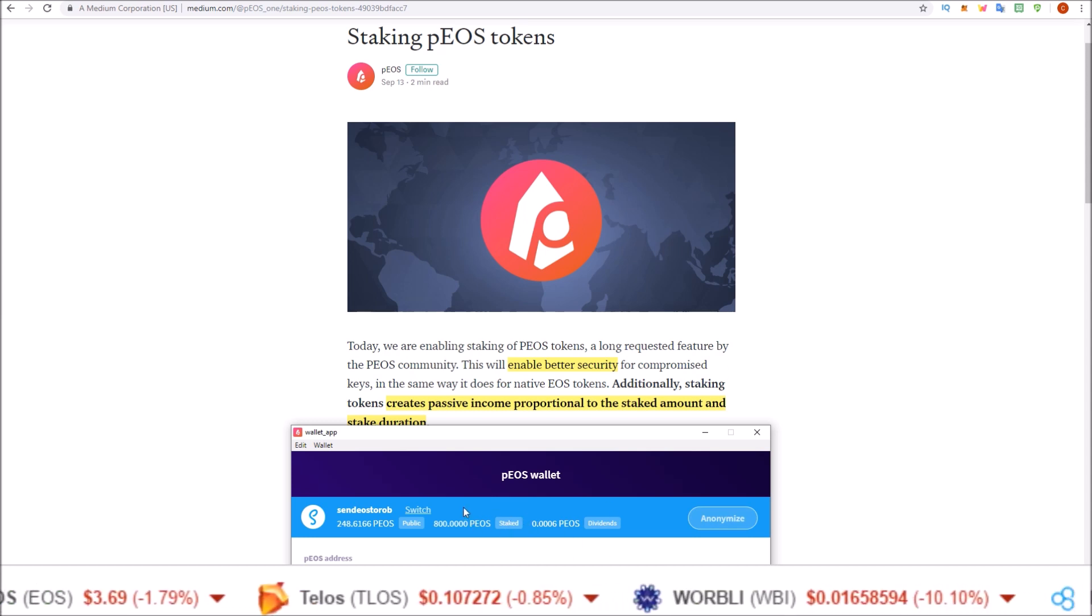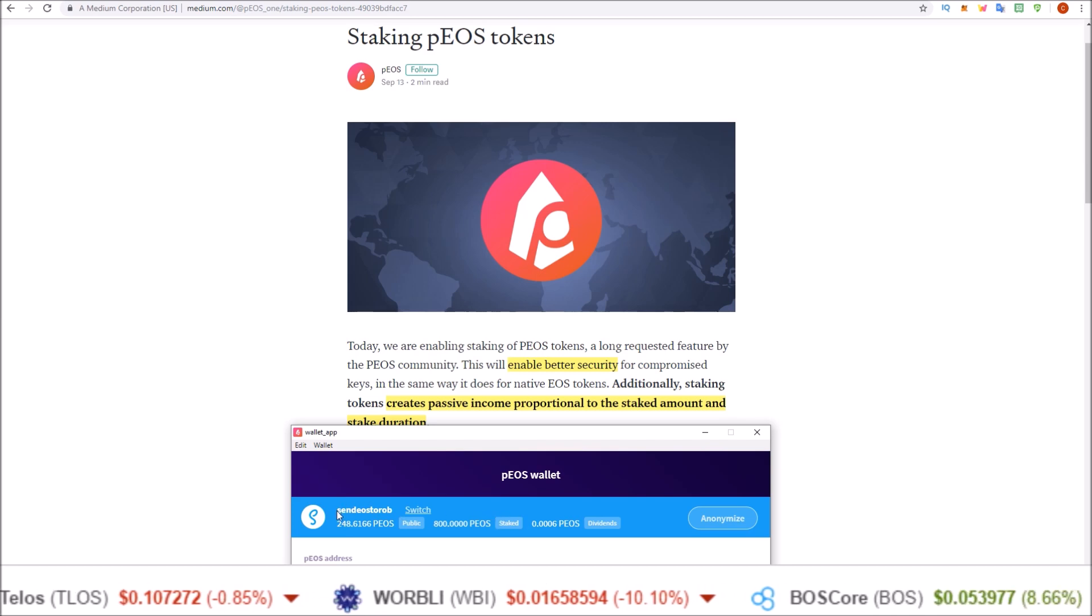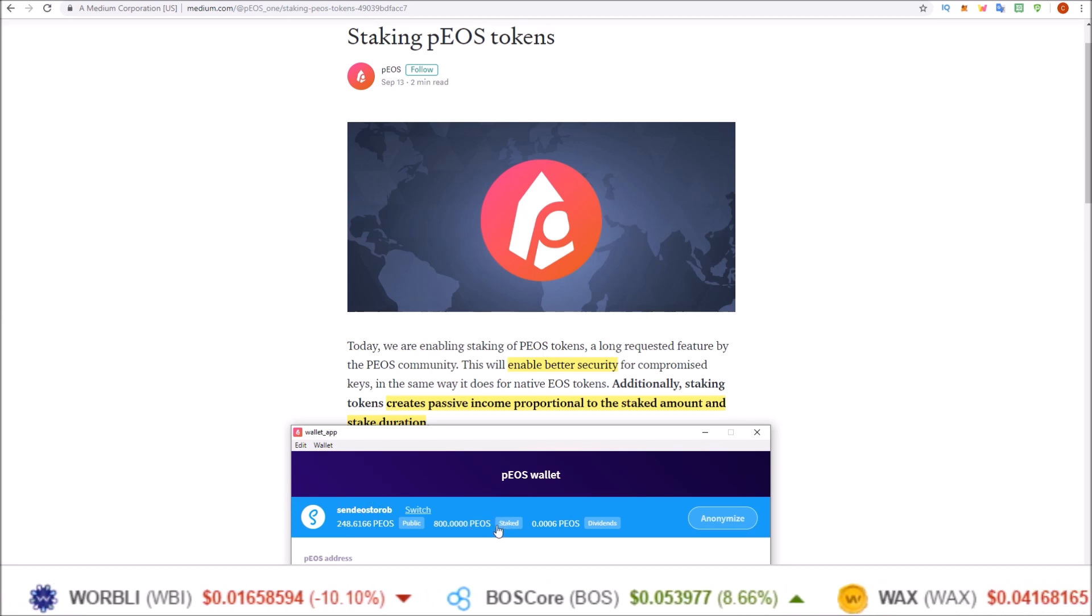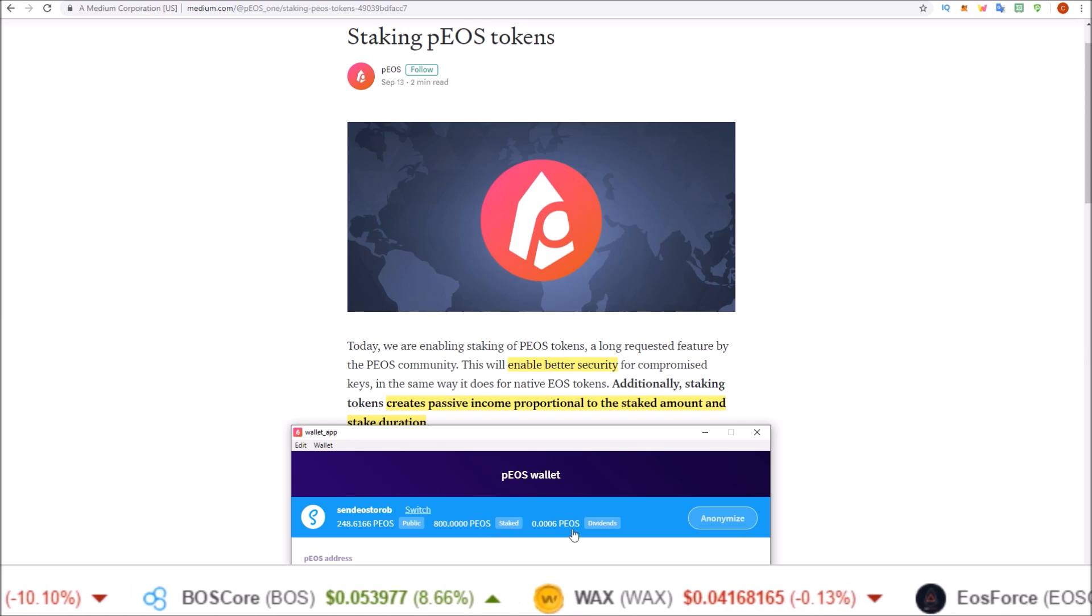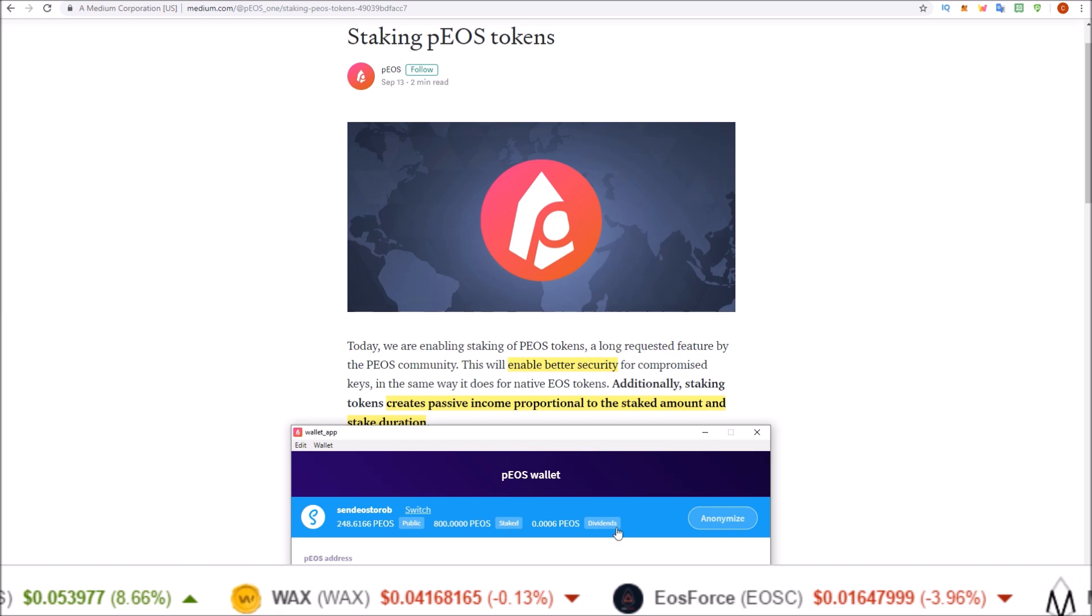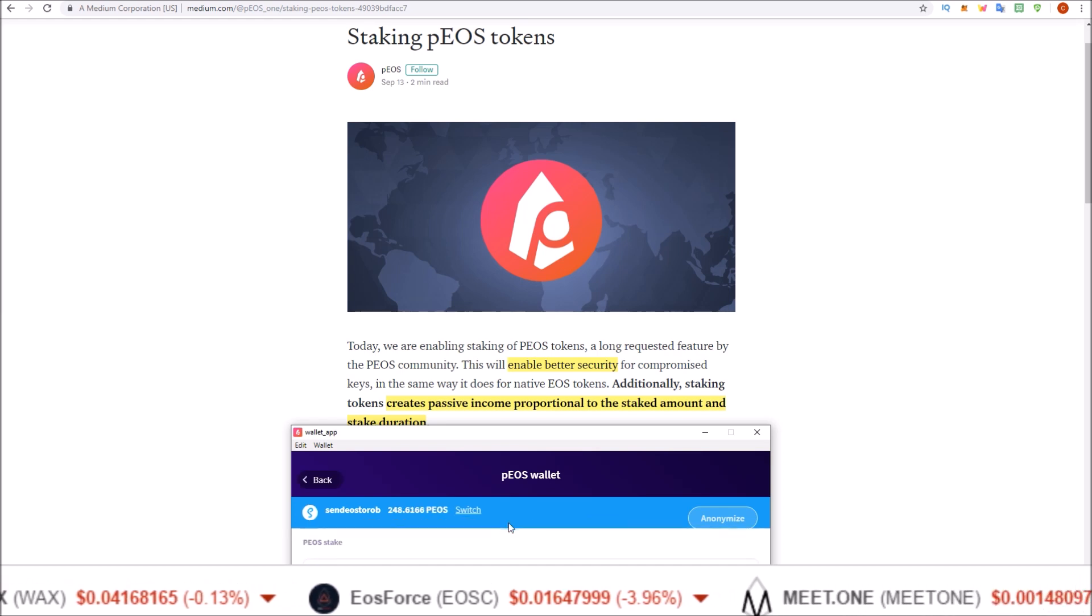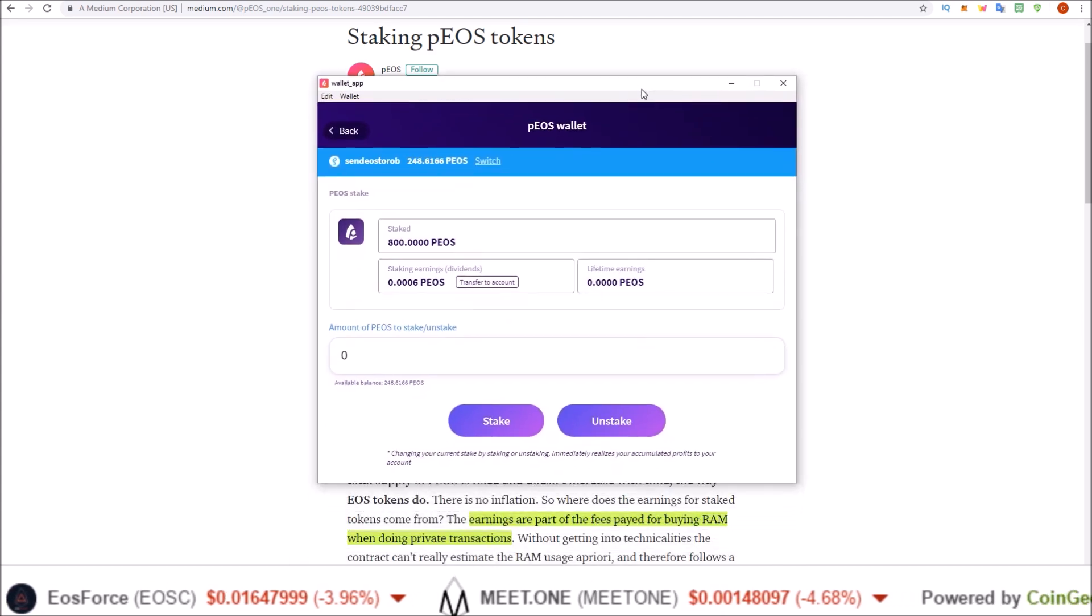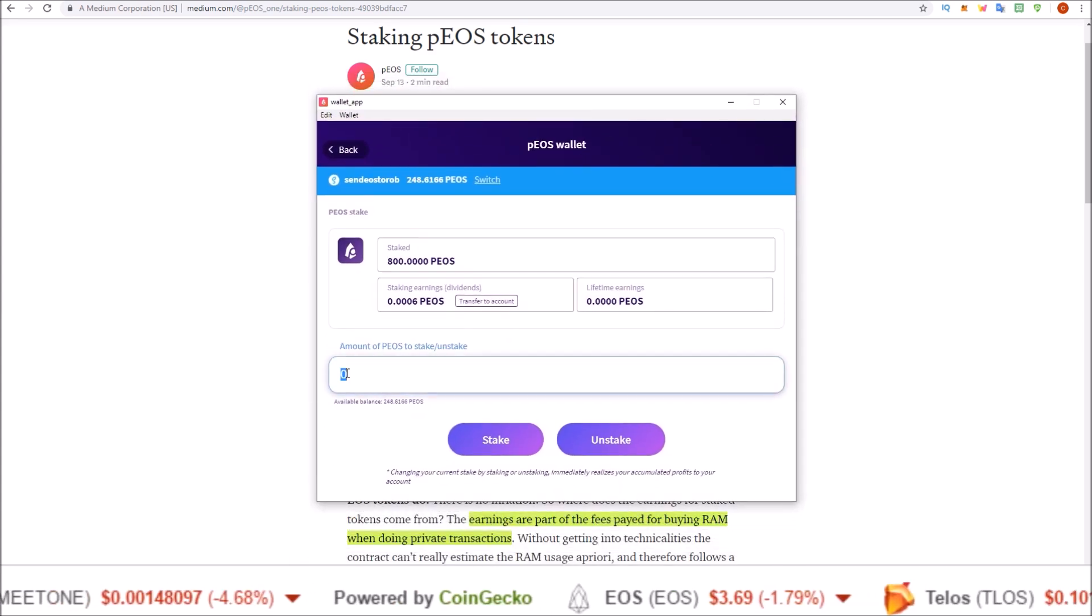Up at the top here, once you are connected with Scatter, I am connected to Scatter here with the send EOS to Rob account. Come over to the staked section here. You can see the staked button or you can also click the dividend button as well. Either staked or dividend will take you to the same page. Click on staked. That brings you to the staking page.